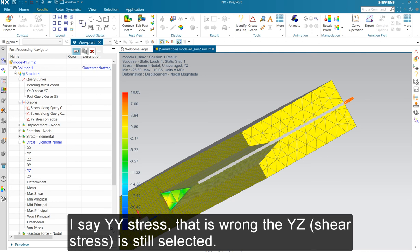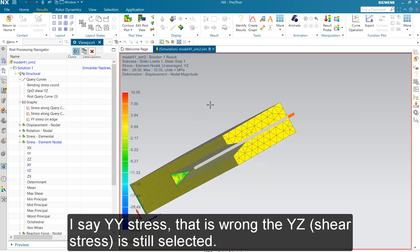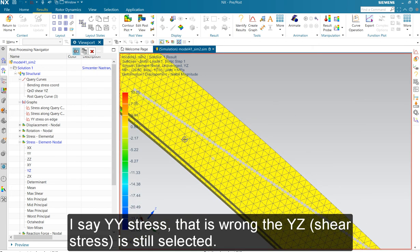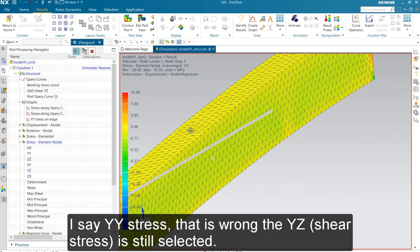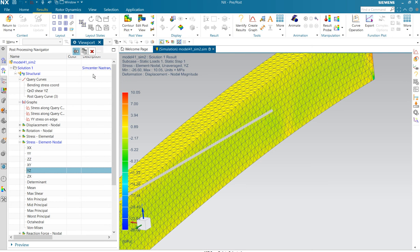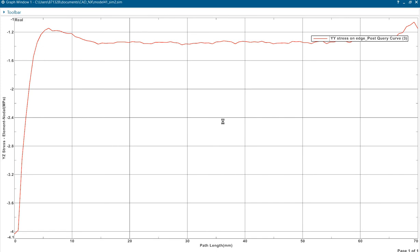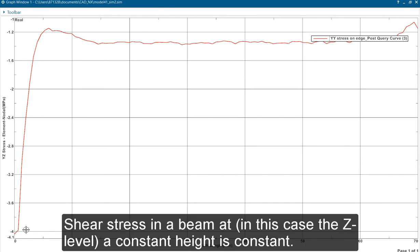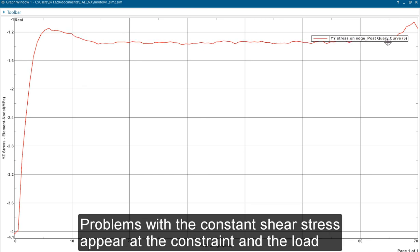And now I messed up, or not messed up, but I did not went to YY. So we have the shear stress selected. So we're going to look at the shear stress. This should be constant above. You have some problems with the constraint fixed constraint and then you see this remains fairly constant.